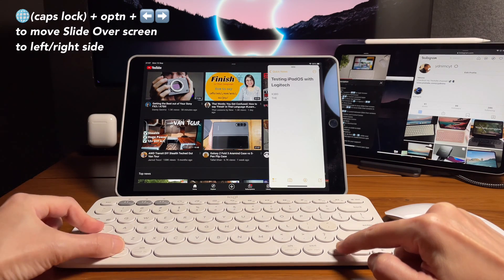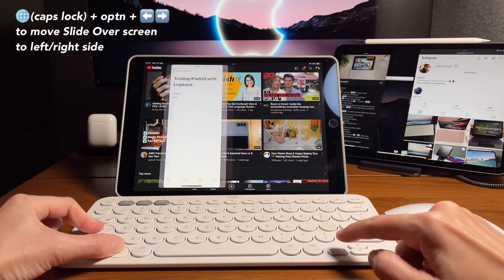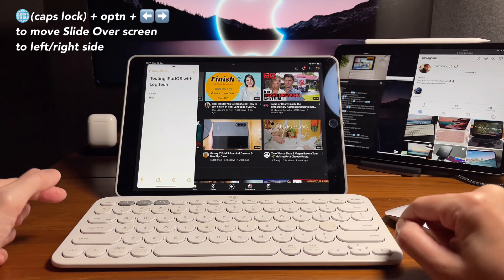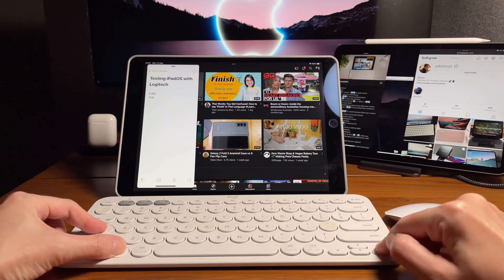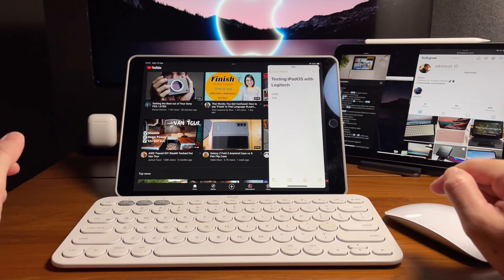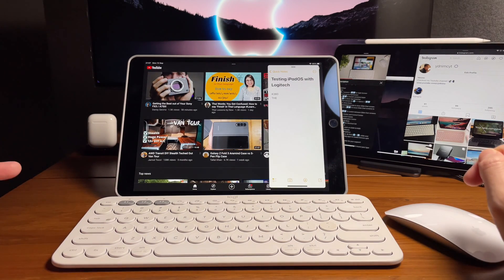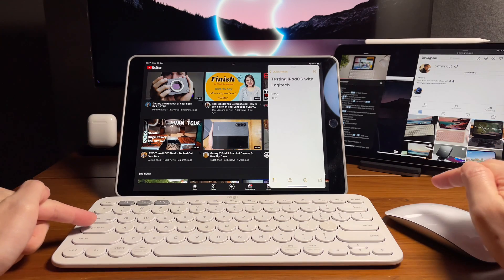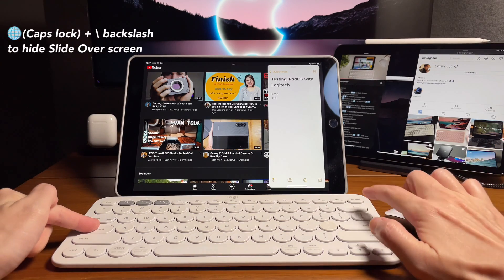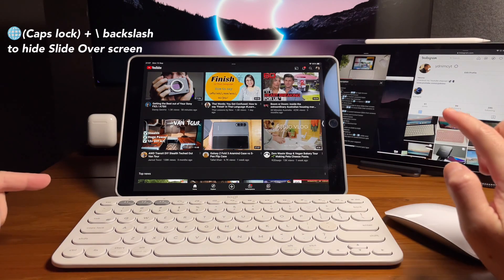That's the caps lock option and then left, caps lock option and the right. Now let's test how to hide it. That will be caps lock and the backslash.